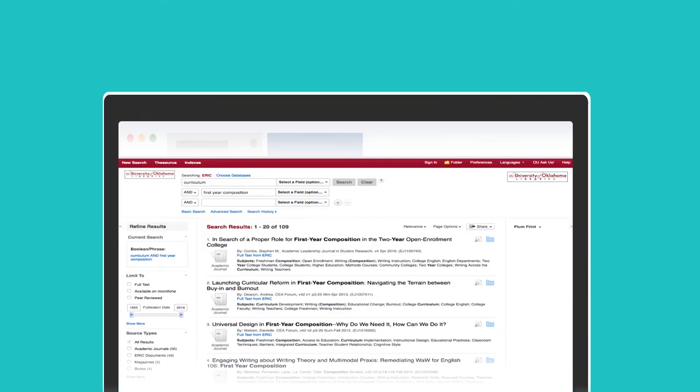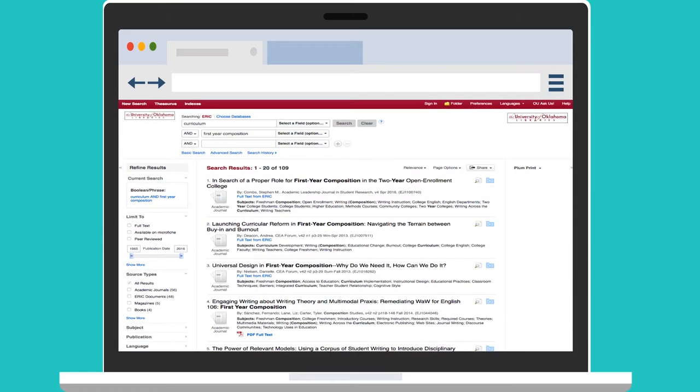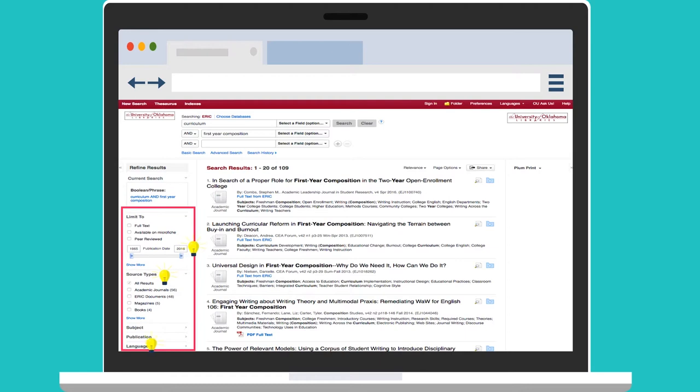ERIC includes several tools to help researchers refine and narrow the initial search results. You can use the options on the left to specify source type, publication, language, and so on.